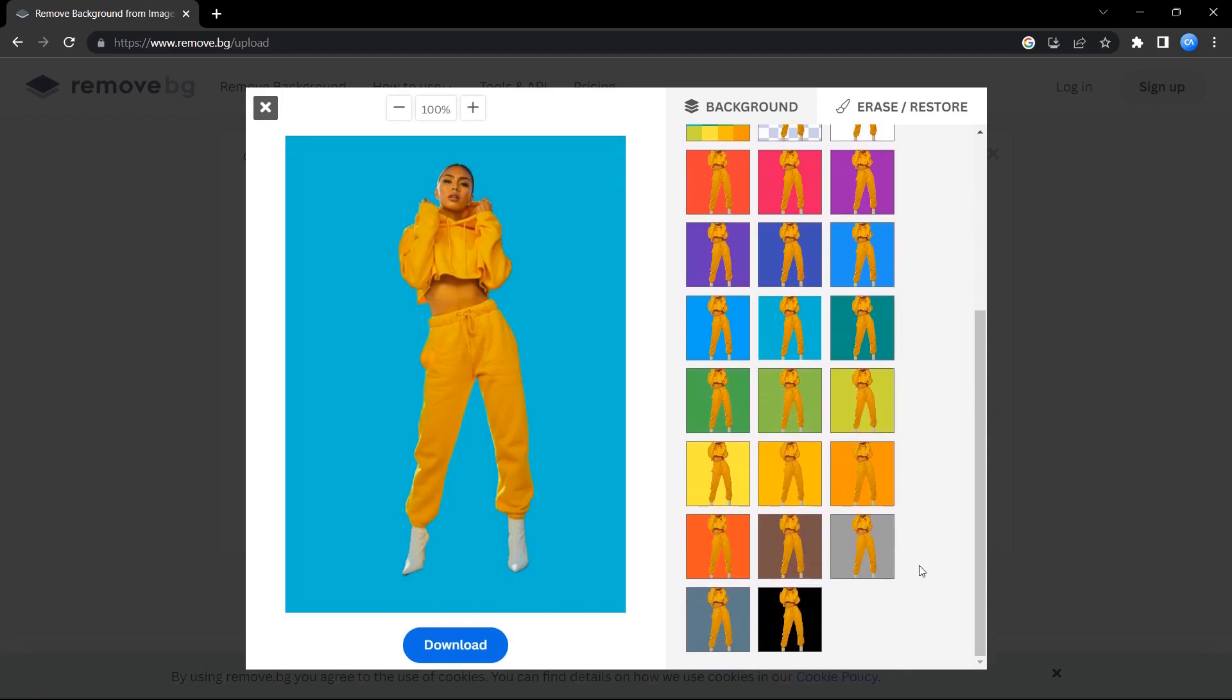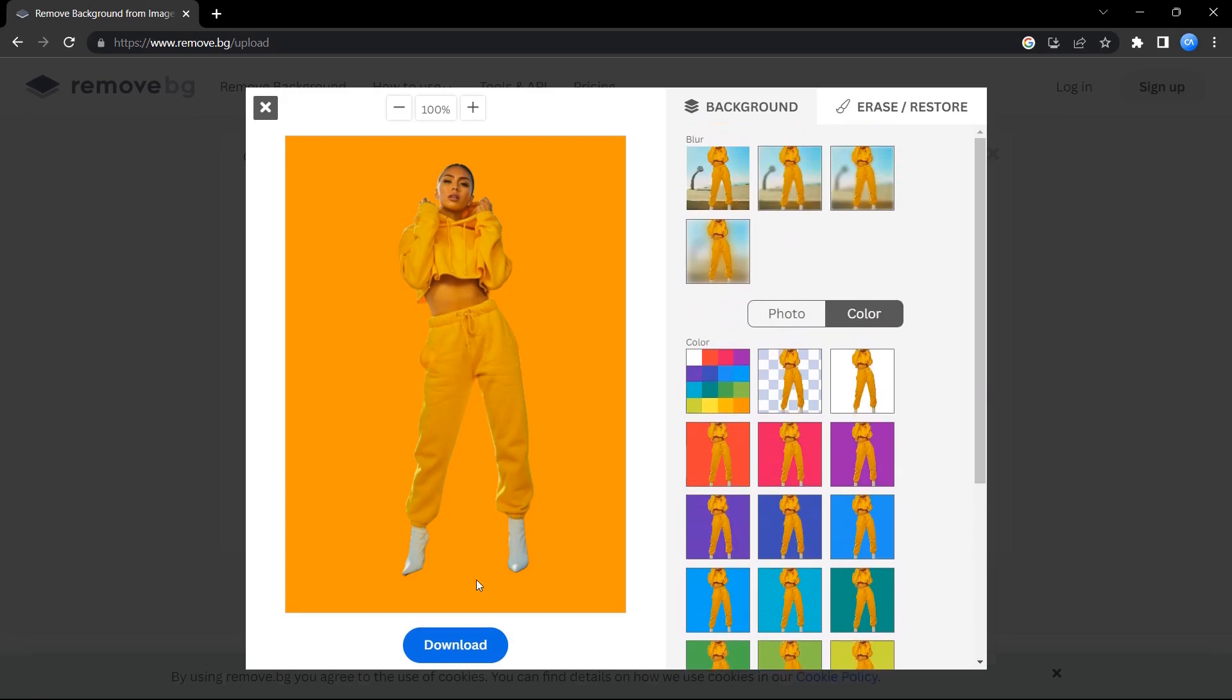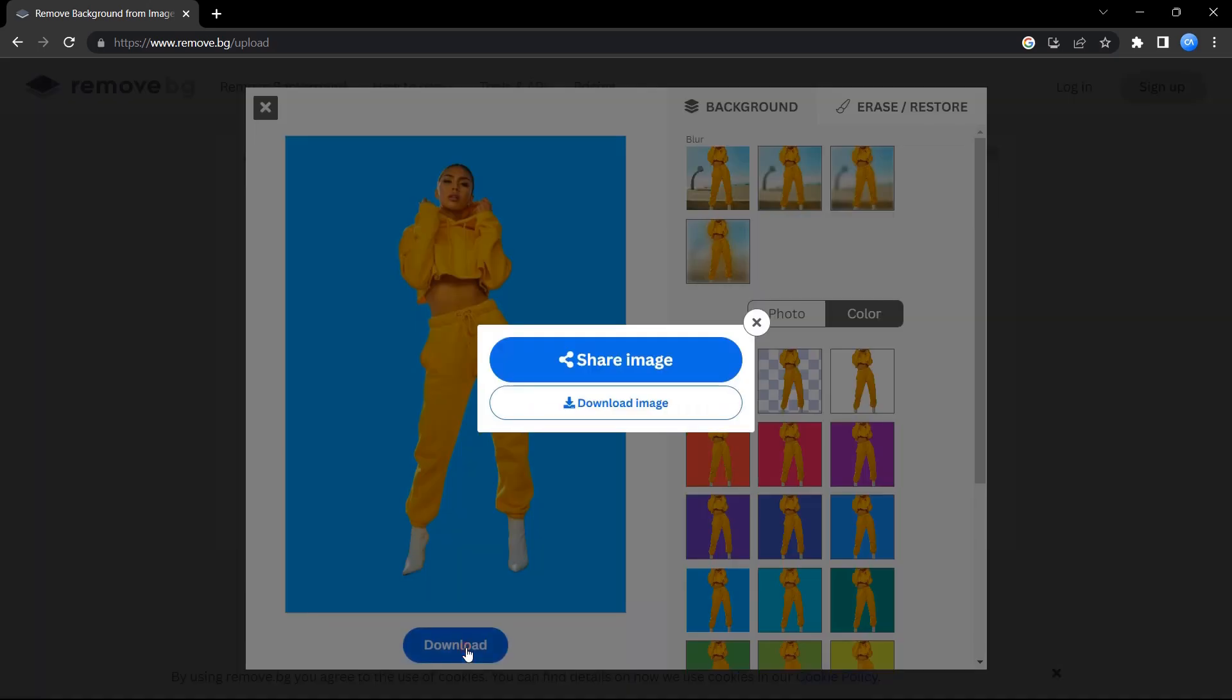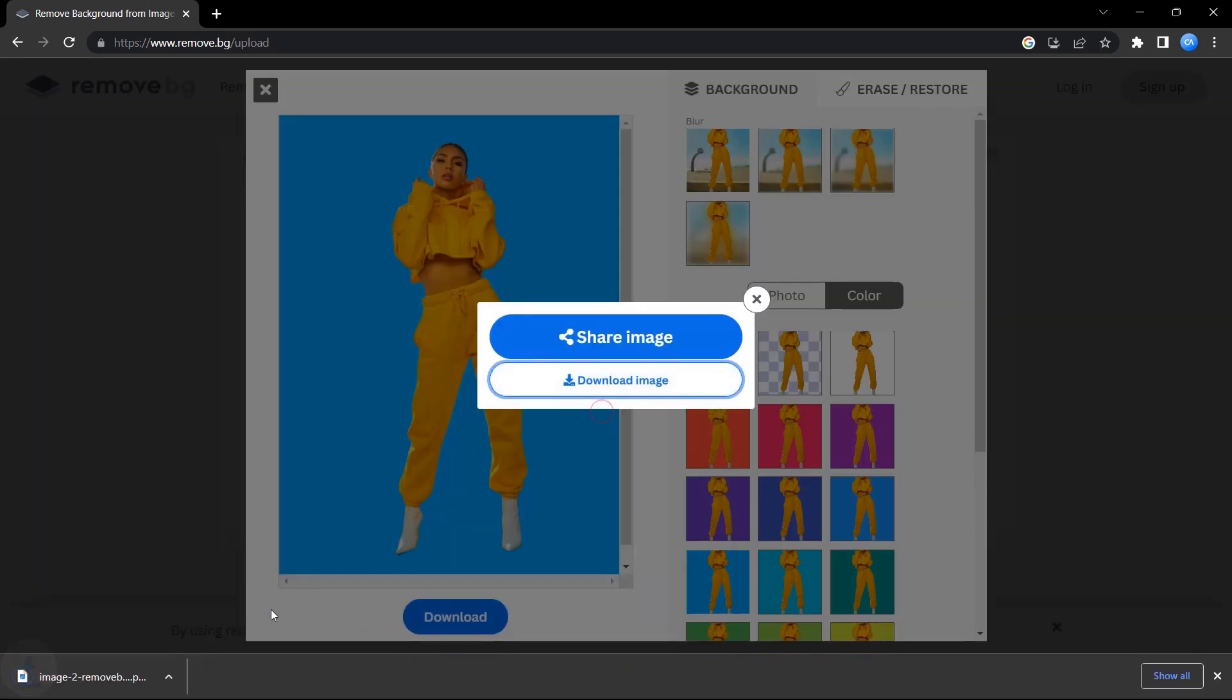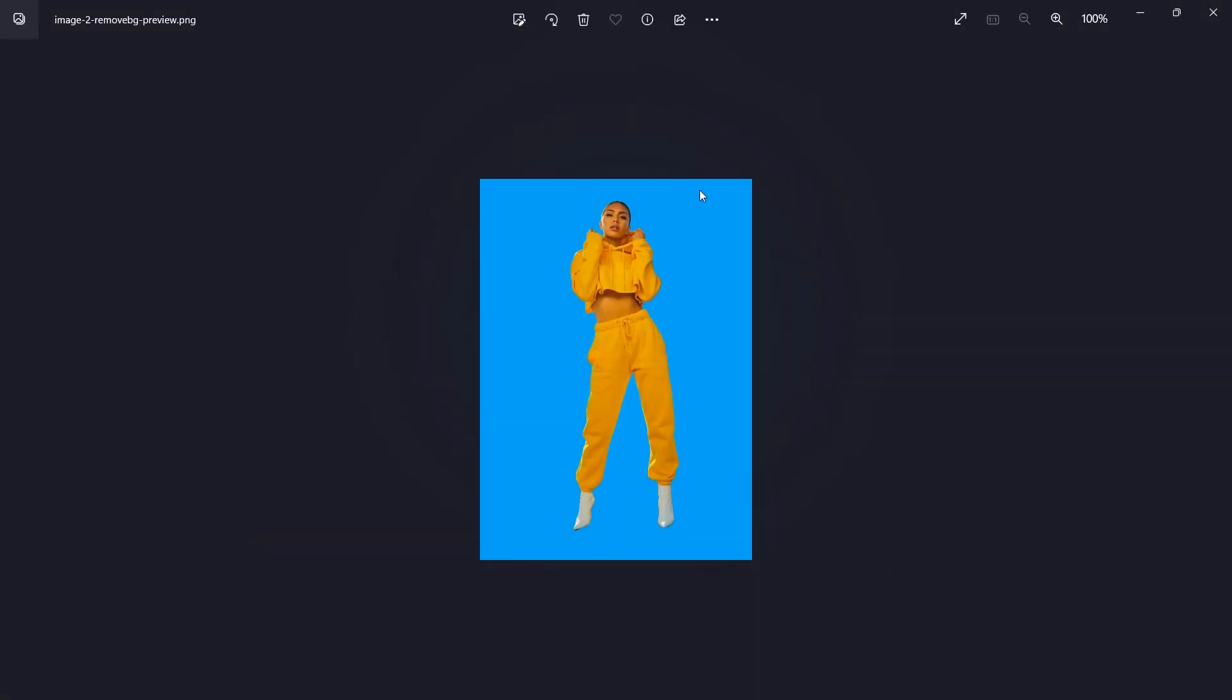You have a lot of options. You can even upload your custom background or you can choose a custom color. I'm going with this color and downloading the image. I'll show you the final result and that's it.